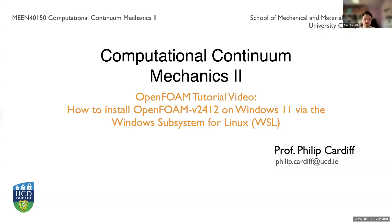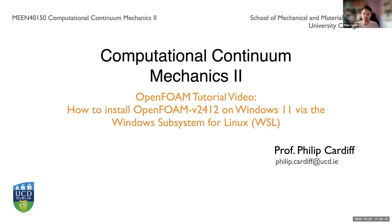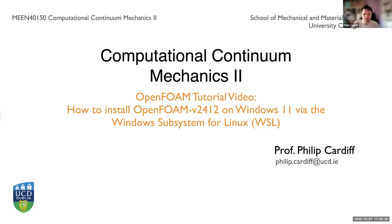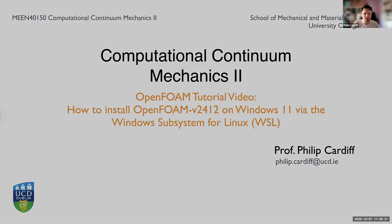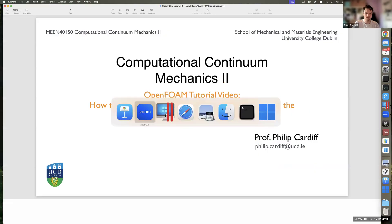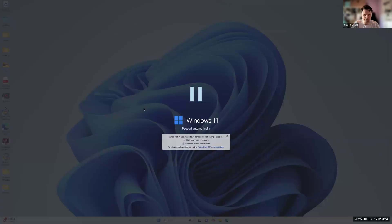Hello, in this video I'm going to show you how to install OpenFoam 2412 on Windows 11. And to do this I'm going to use the Windows subsystem for Linux. So let me jump across to my Windows.